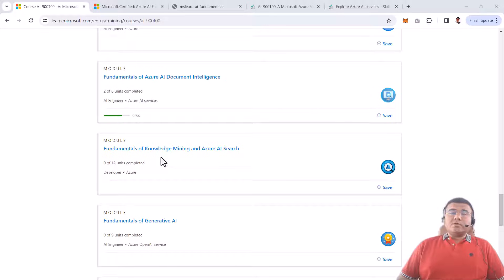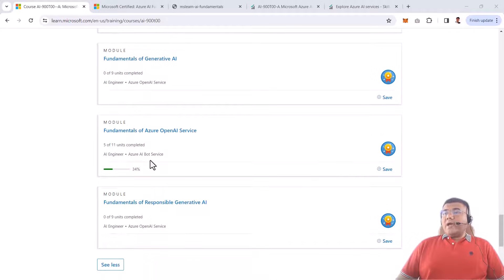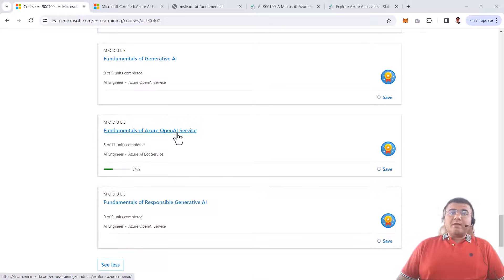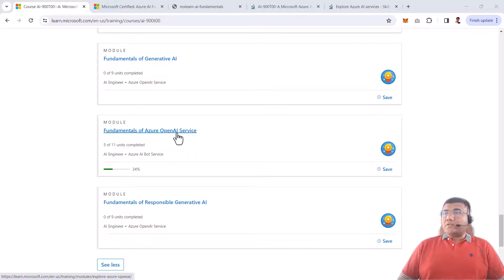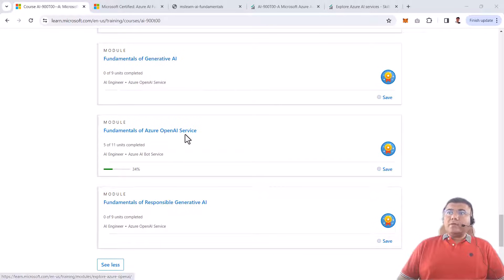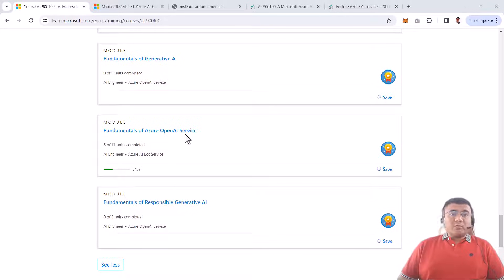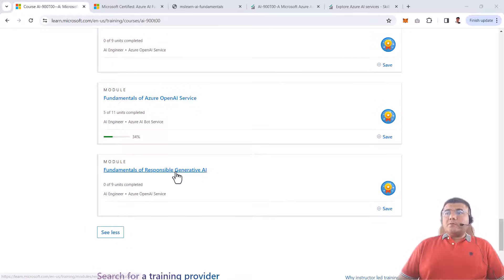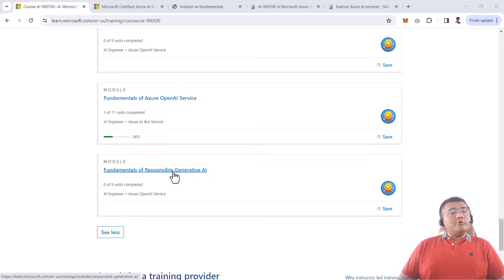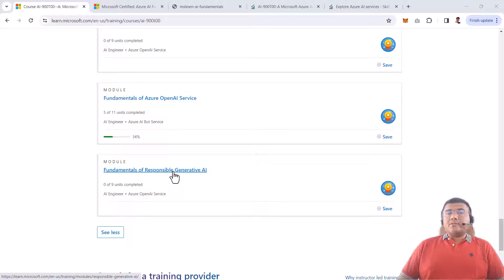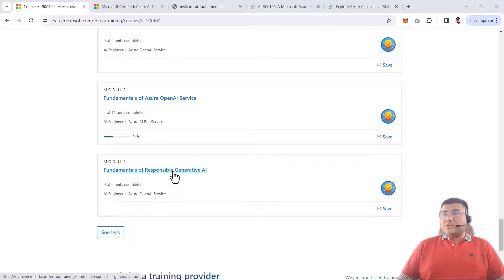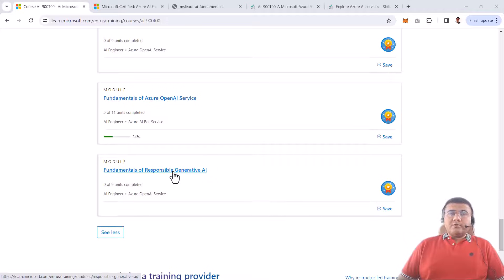Finally, we have Generative AI and Azure OpenAI, which are some of the buzzwords ruling the market right now. You'll be interested in these words and how Azure and OpenAI integrate with each other. Last but not least, we'll talk about Responsible Generative AI. When you're using AI, you have to follow Responsible AI principles. We'll learn what these principles are and how we can take care of those things while developing applications using Azure AI.